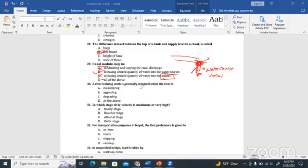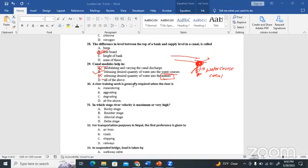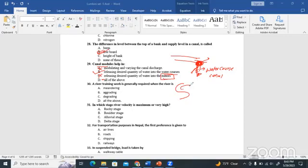The river training is generally required when the river is of a specific type. There are three types of rivers: the meandering river, the aggrading river, and the degrading river. The meandering river has an erosional bank and a depositional bank — one side erodes while the other deposits.